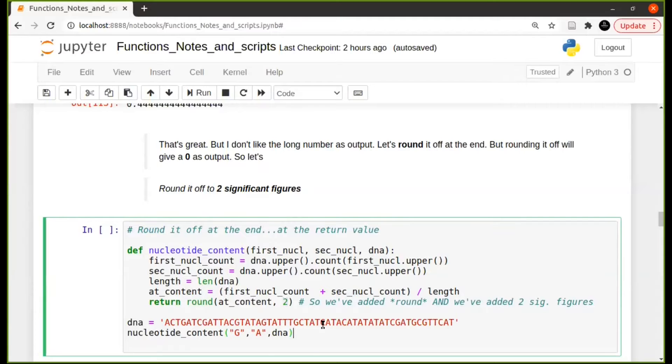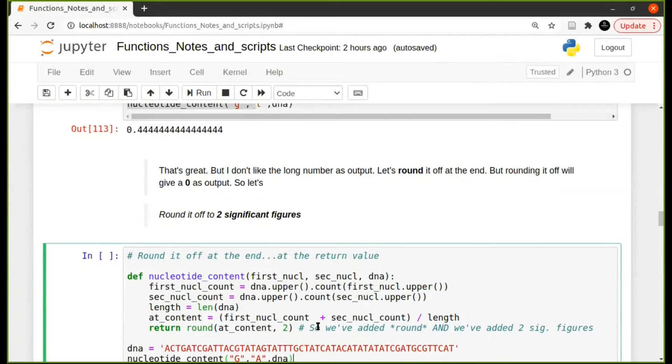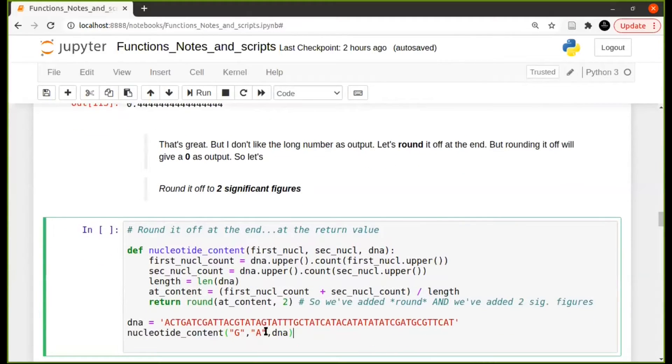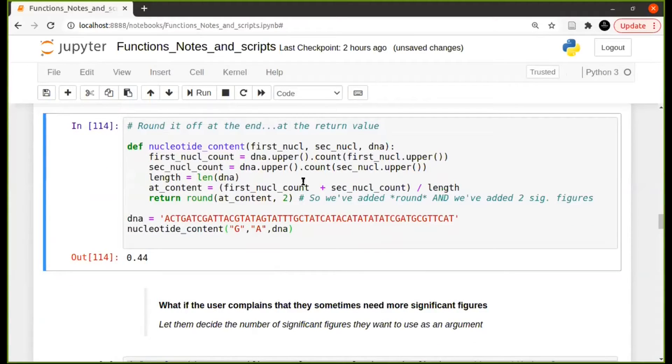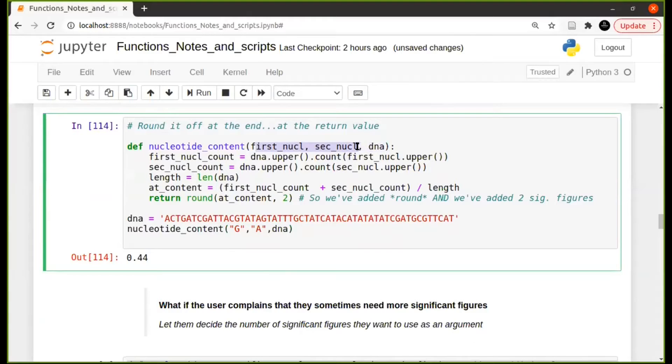Now note I've changed this to GA here. So there we go. You can change this to anything you want now because this has been changed to first and second nucleotide. So there it's rounded it off to two significant digits.